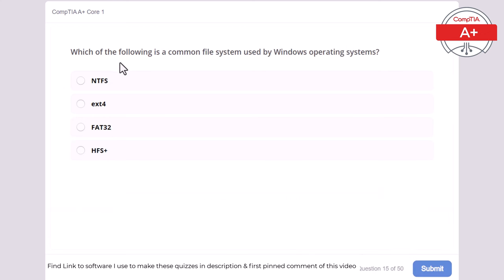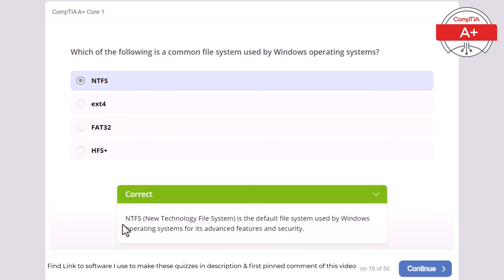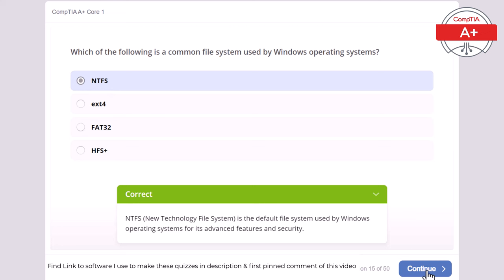Question 15: Which of the following is a common file system used by the Windows operating system? NTFS, EXT4, FAT32, or HFS Plus? The correct answer is NTFS (New Technology File System). NTFS is the default file system used by Windows for its advanced features and security. A helpful memory tip: Microsoft uses everything that is 'new,' which is how you can remember NTFS.